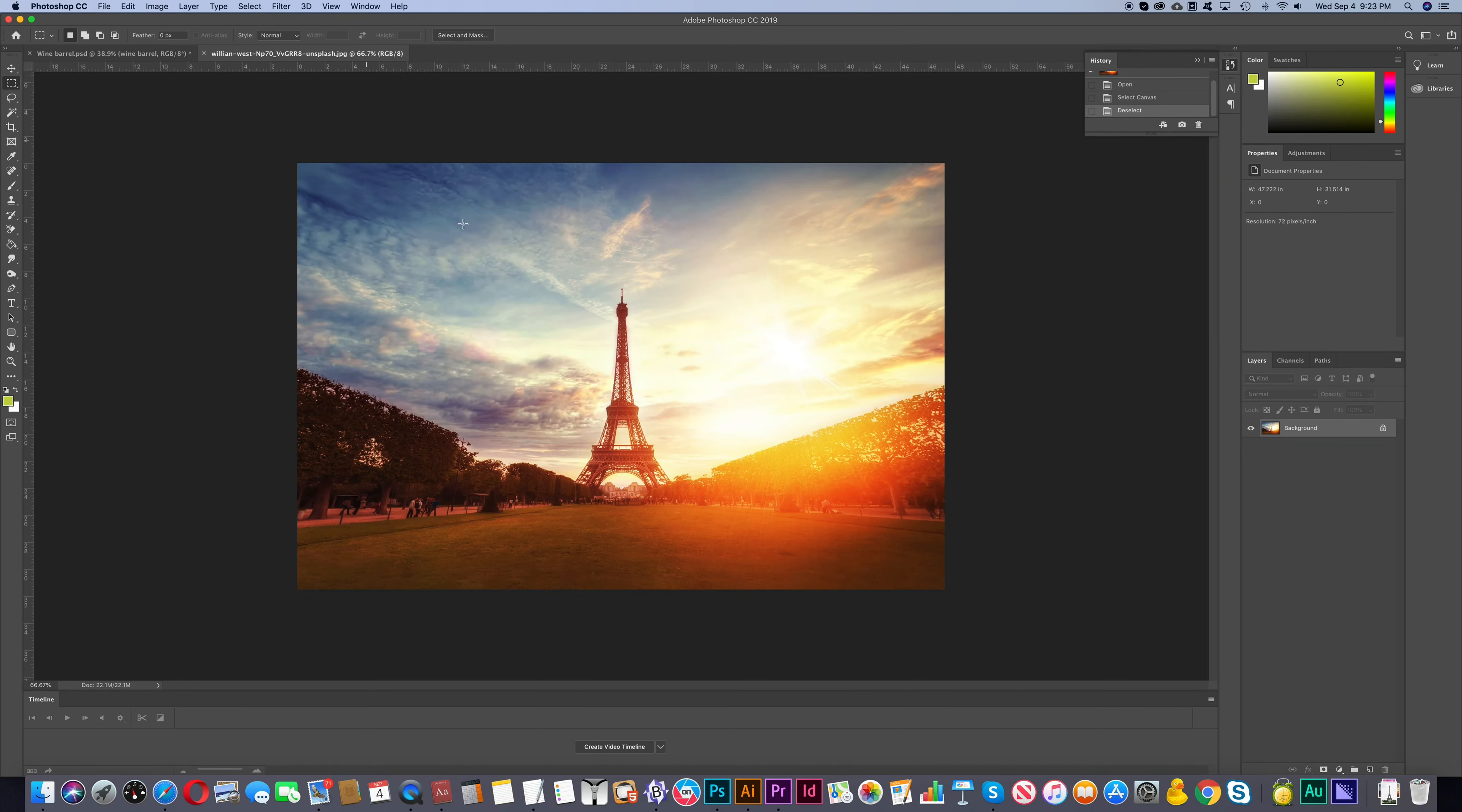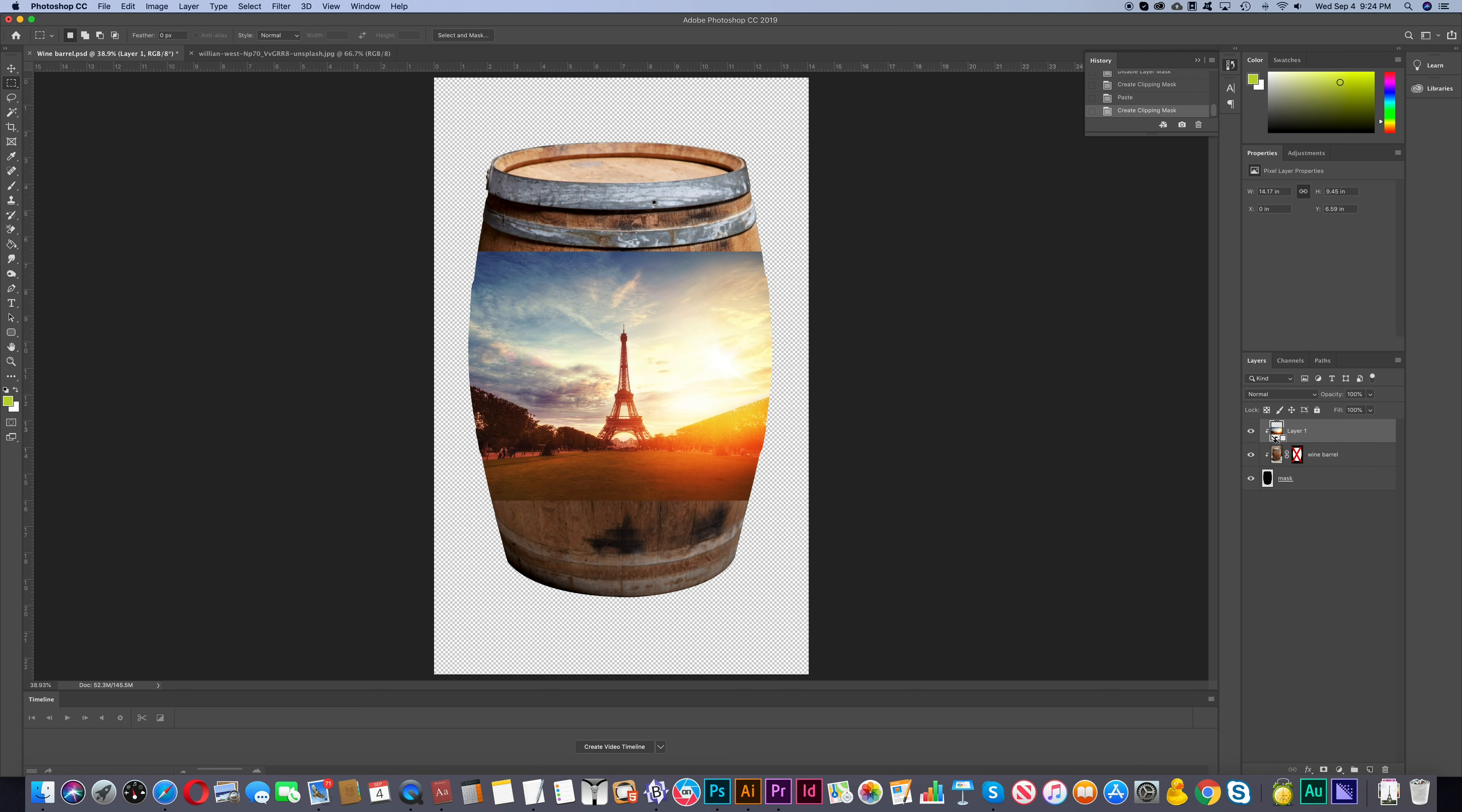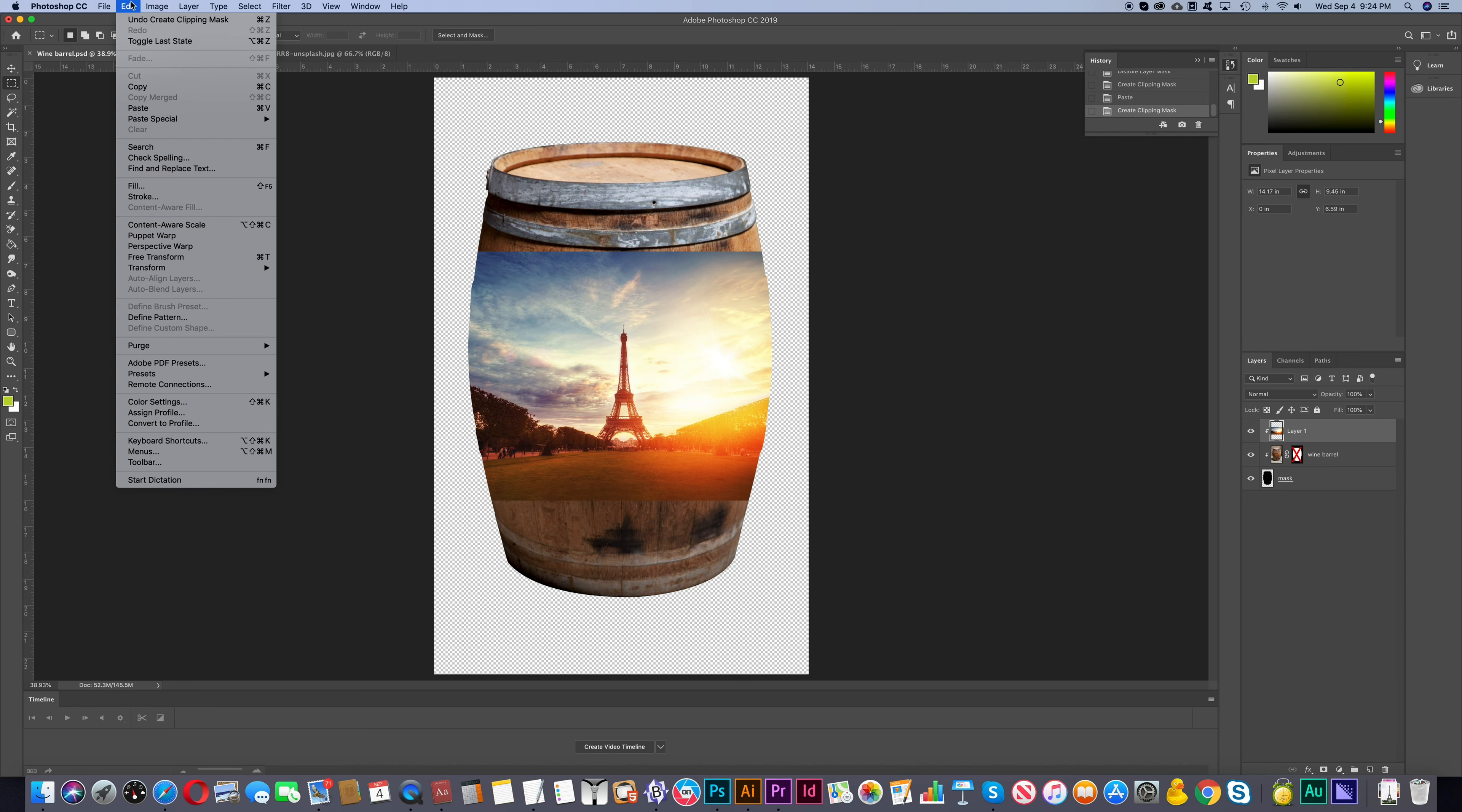We will now take this image of the Eiffel Tower and copy it over to our other image and create a creative overlay to our wine barrel. So just like before we'll position our cursor between the two layers and hold our ALT key while we click. And let's scale the image as well to make it fit our design.